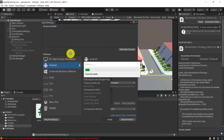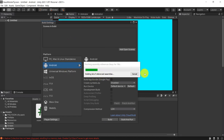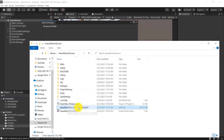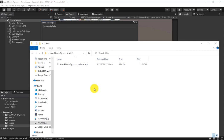This process takes a little while. We should now have an APK file which you can install on your Android device or emulator. What I'm going to do instead is load it into the Google Play Store so we can set up the in-app purchases properly.